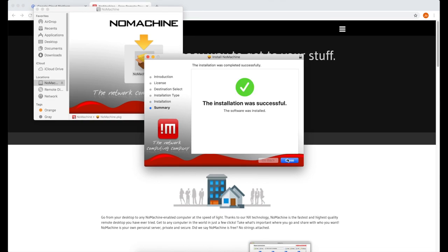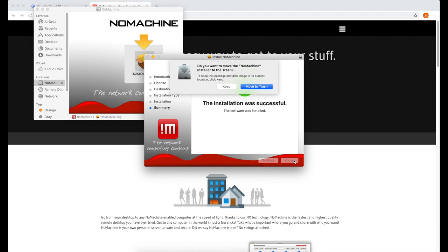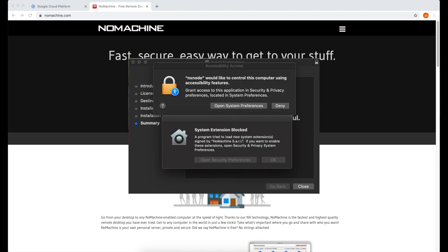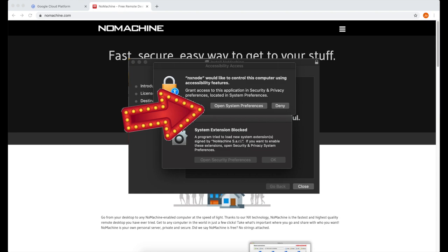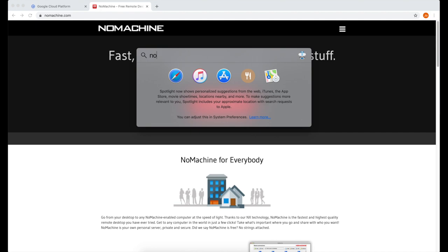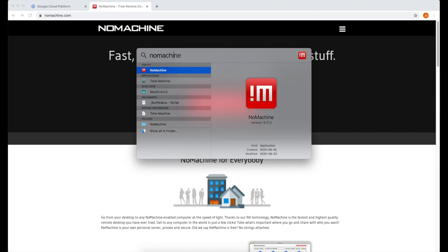And now it's done. Click close. I'm going to move it to trash. When you're installing this on a Mac, sometimes you might get this error. And all you have to do is go to system preferences and allow the application to run.